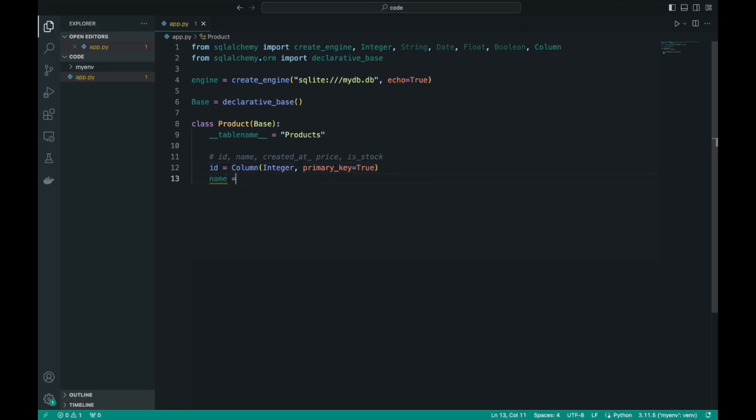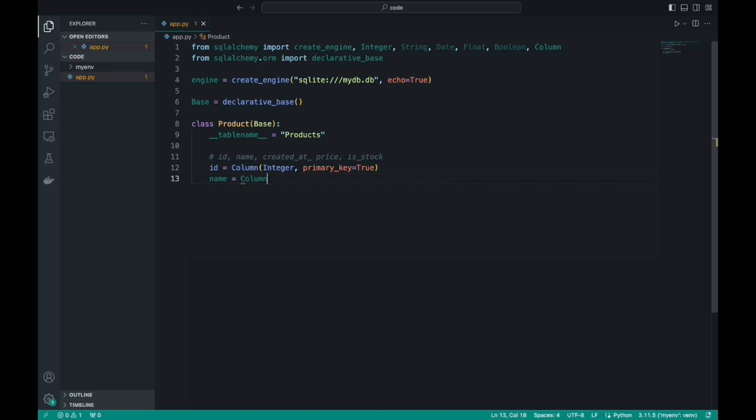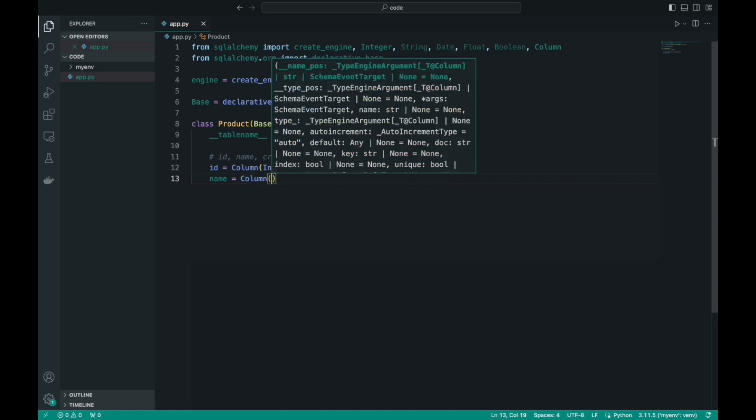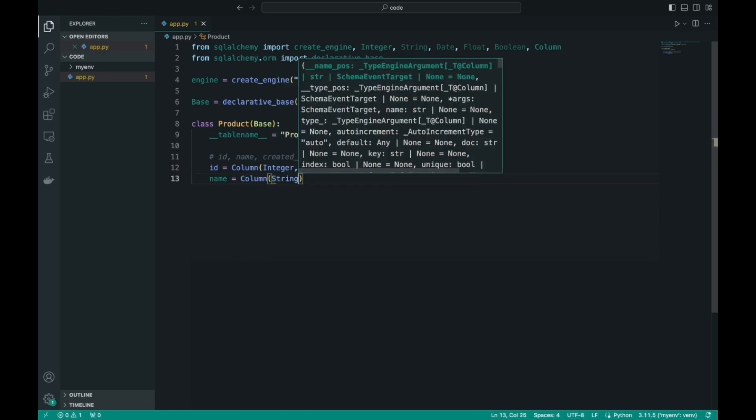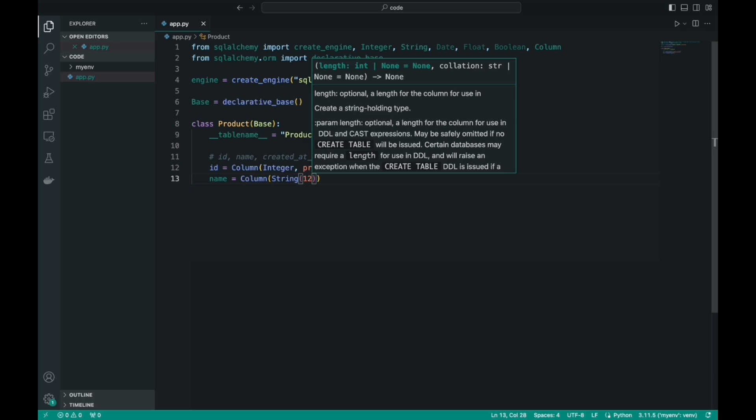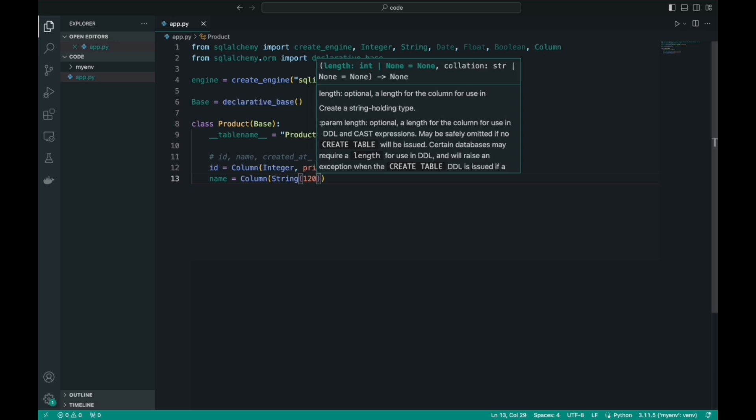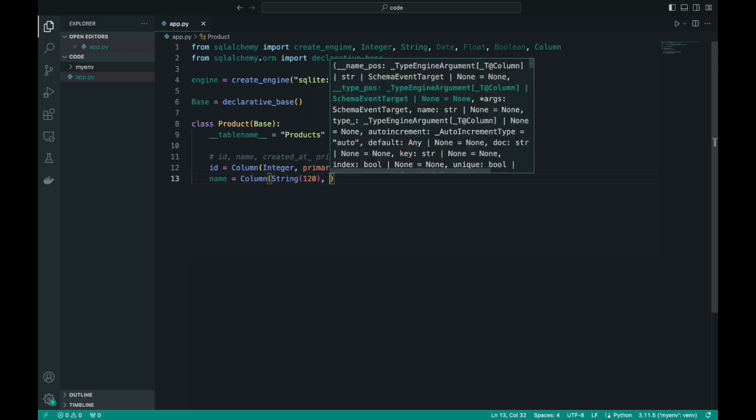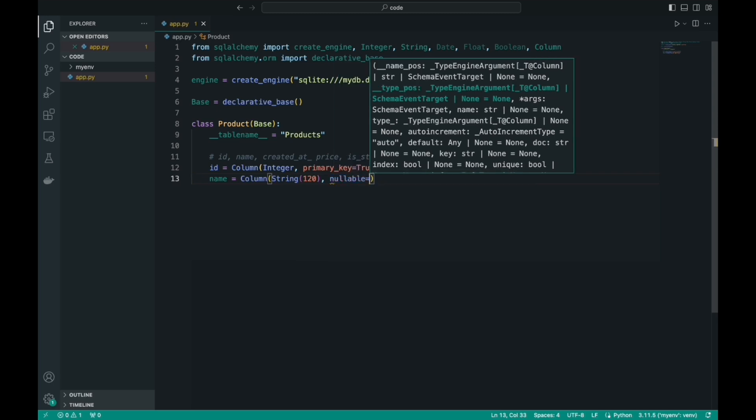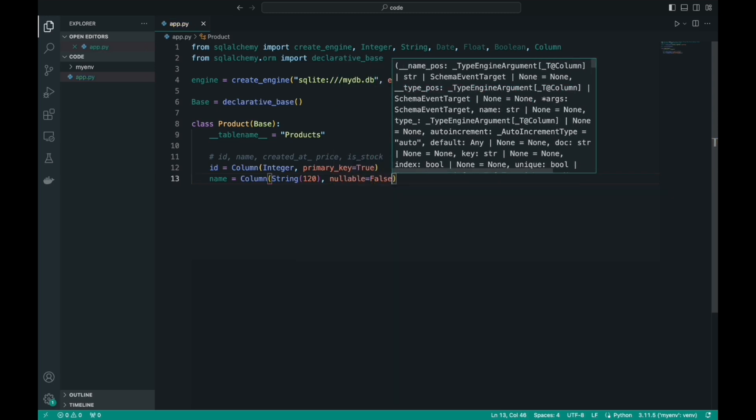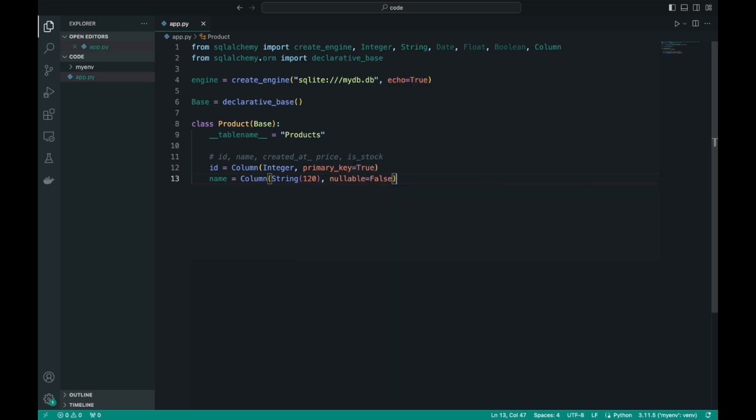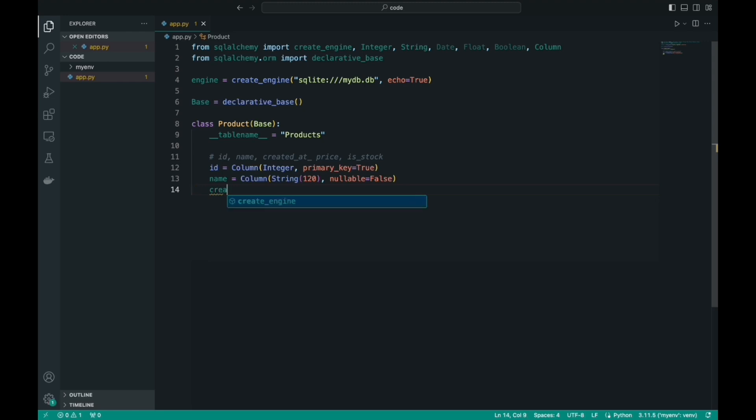It's almost the same with the name field. But for the name field, we need a different data type. And we don't need to create a primary key, because we already have a primary key. But for the String, you must specify the number of maximum characters. Let's specify 120. I think that will be enough. And let's add an optional field that will indicate whether this field can be empty. Let's prohibit making this field empty, because all products must have a name.